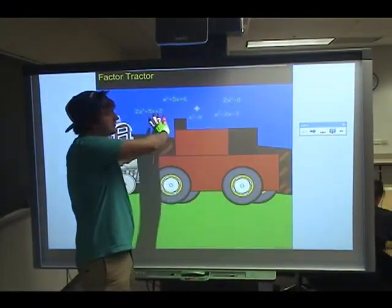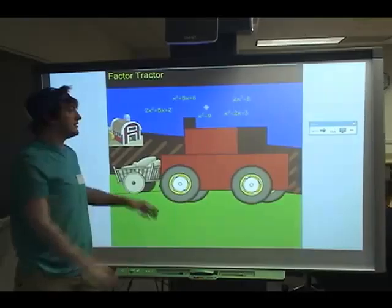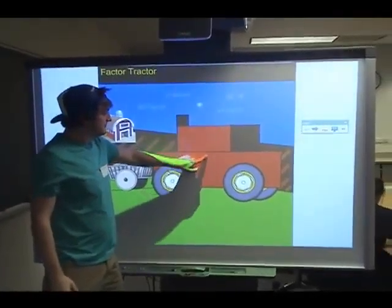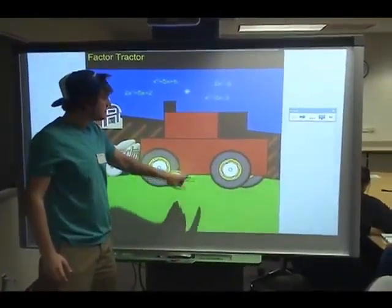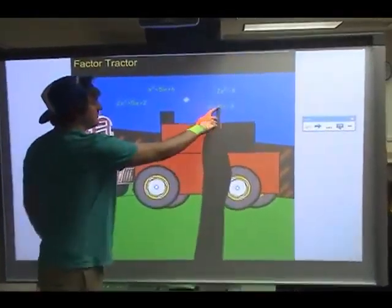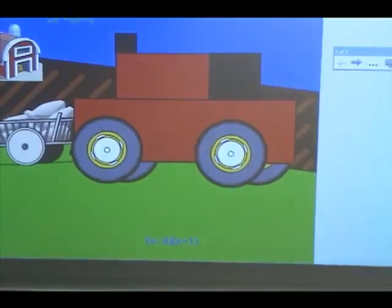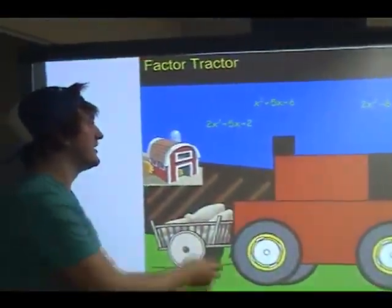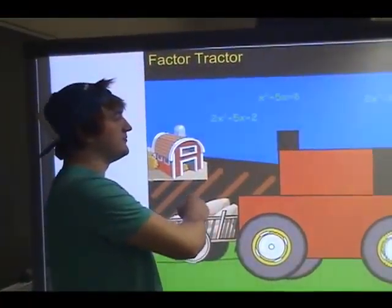Our assignment was to make a magic tunnel where we would take something up here, and then whenever you drag it through, it would come out on the other side.